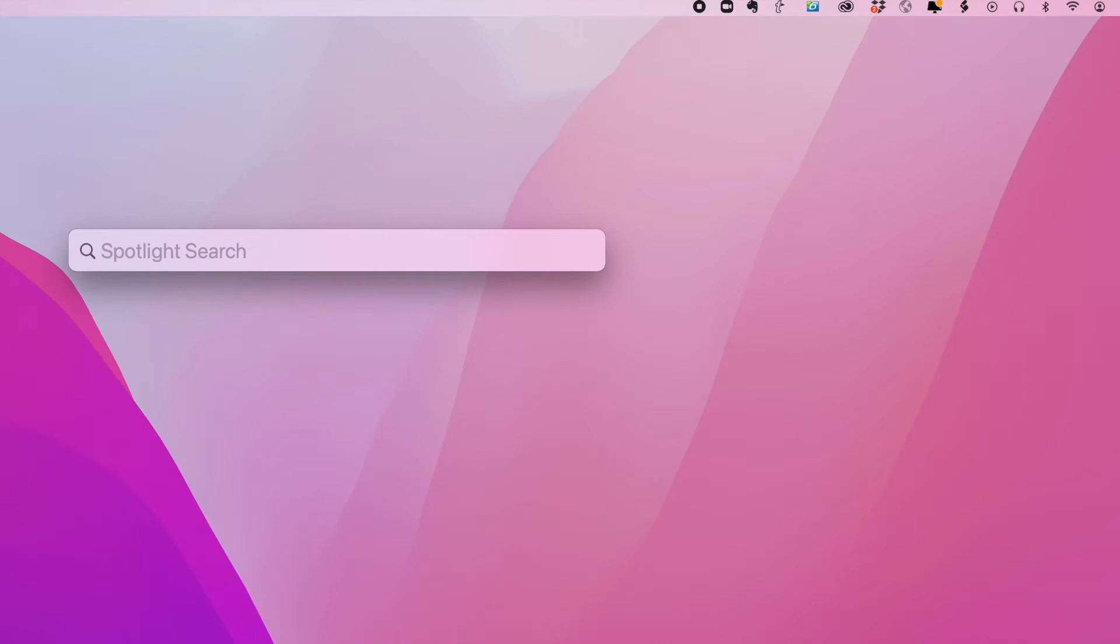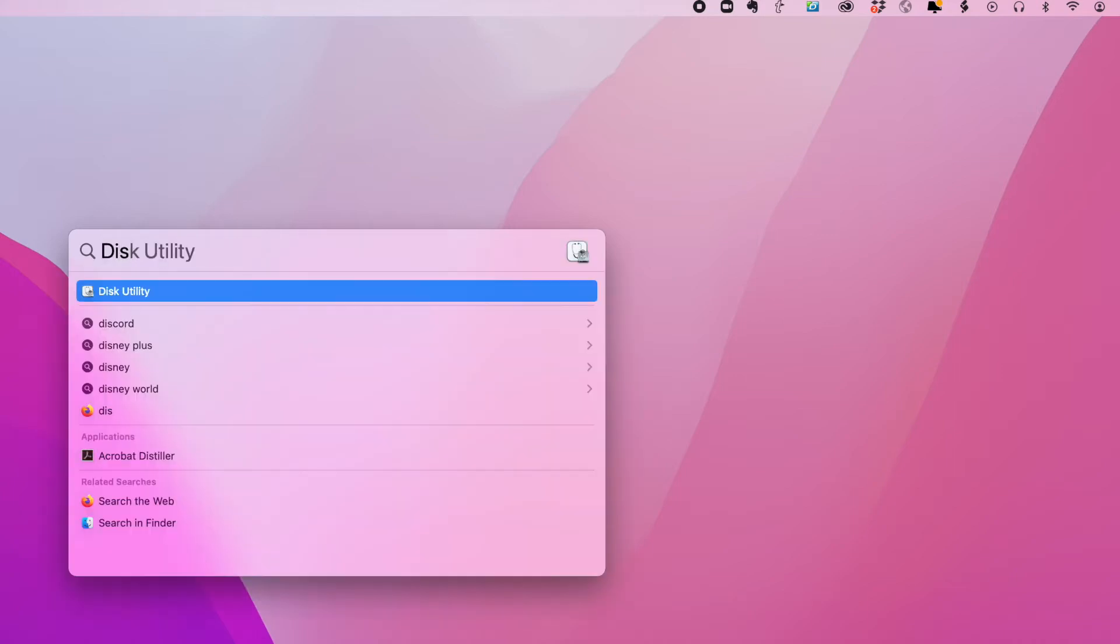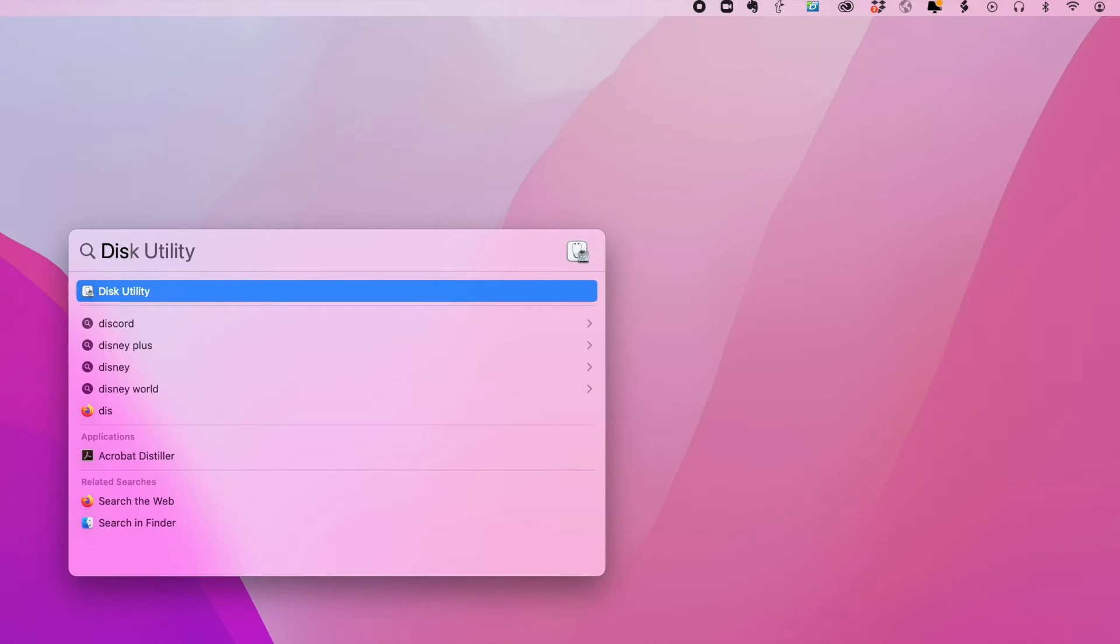One thing you'll notice is that Spotlight also does quick searches. So even if you hit a few letters of a word, now as you can see, right away, it made quick suggestions. Everything from Disk Utility,